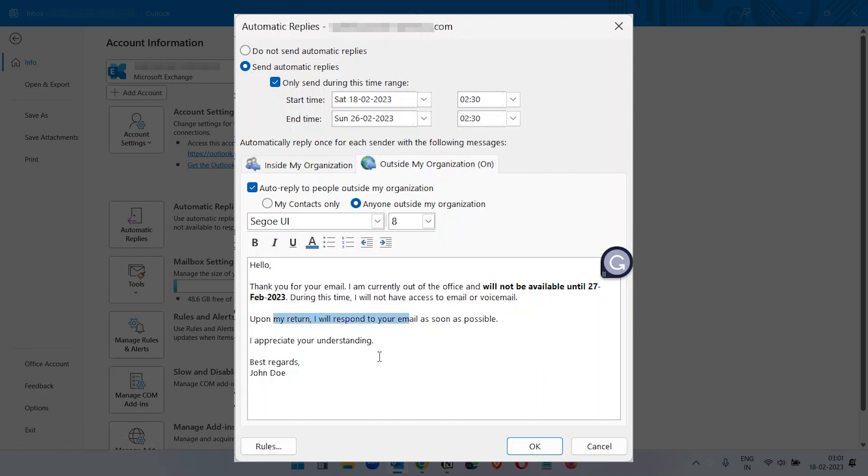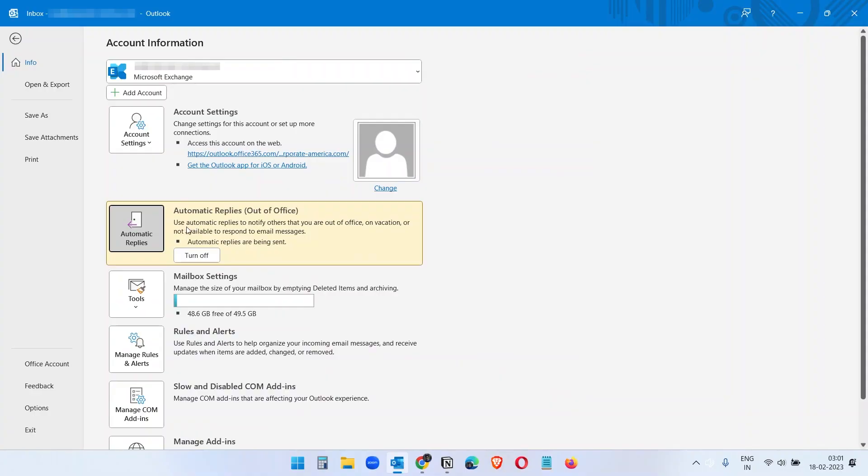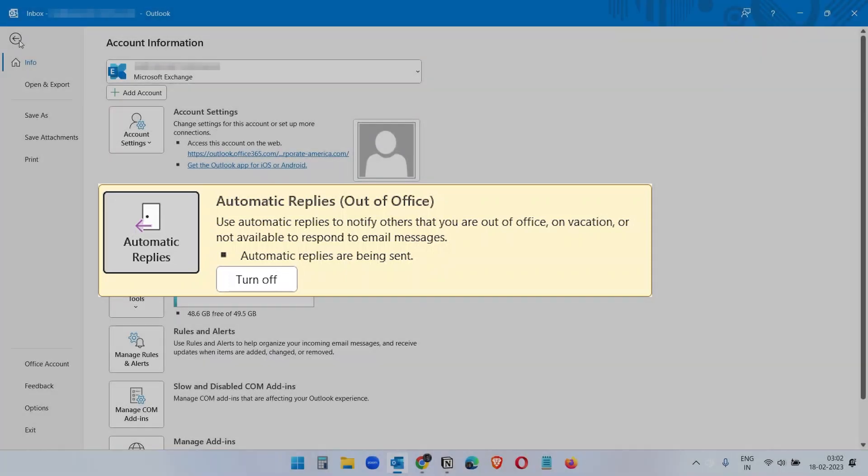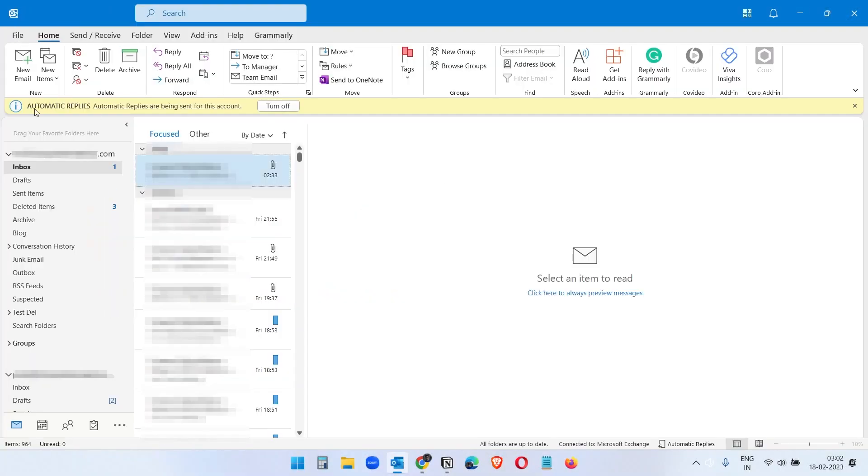So we are done. So click on okay. And here you see use automatic replies to notify others that you are out-of-office on vacation or not available to respond your messages. Automatic replies are sent. You see it's turned on. And here you also see the automatic replies is turned on.